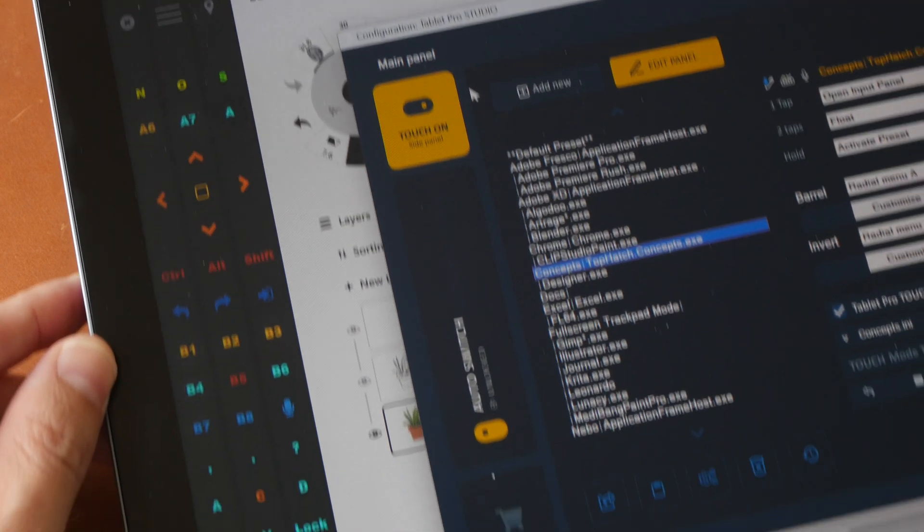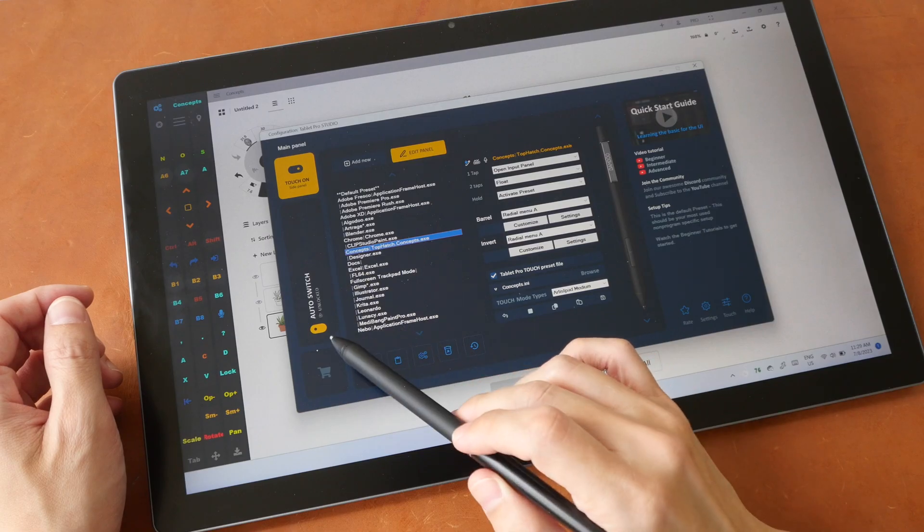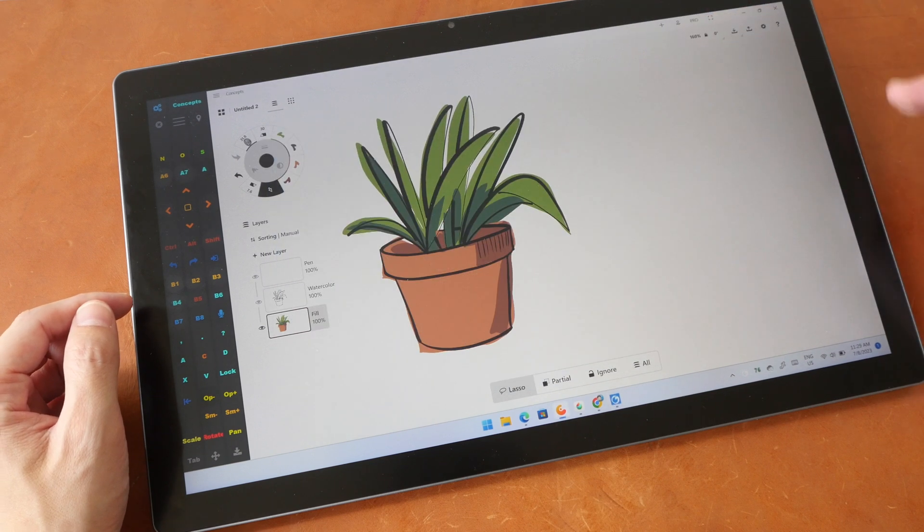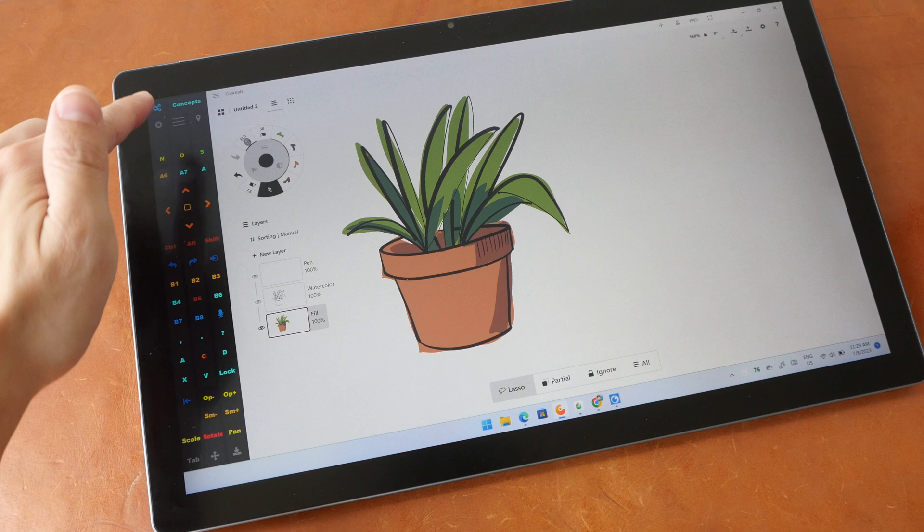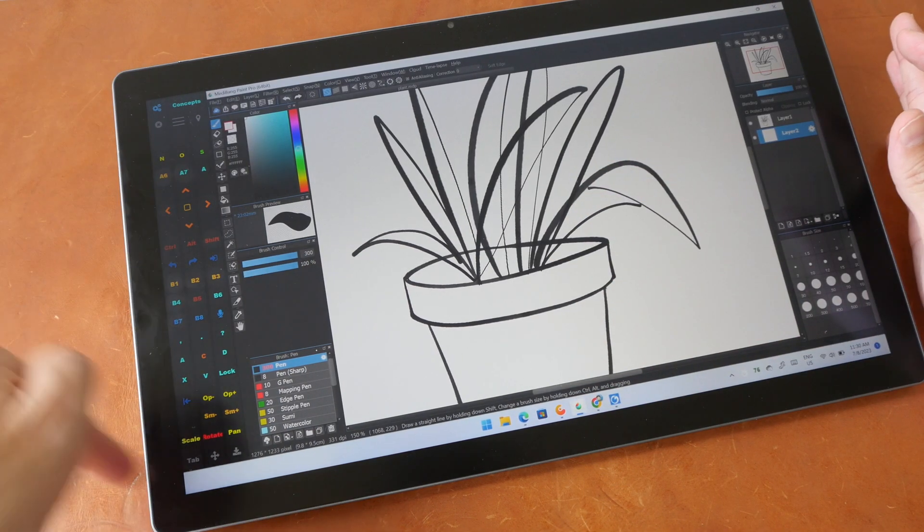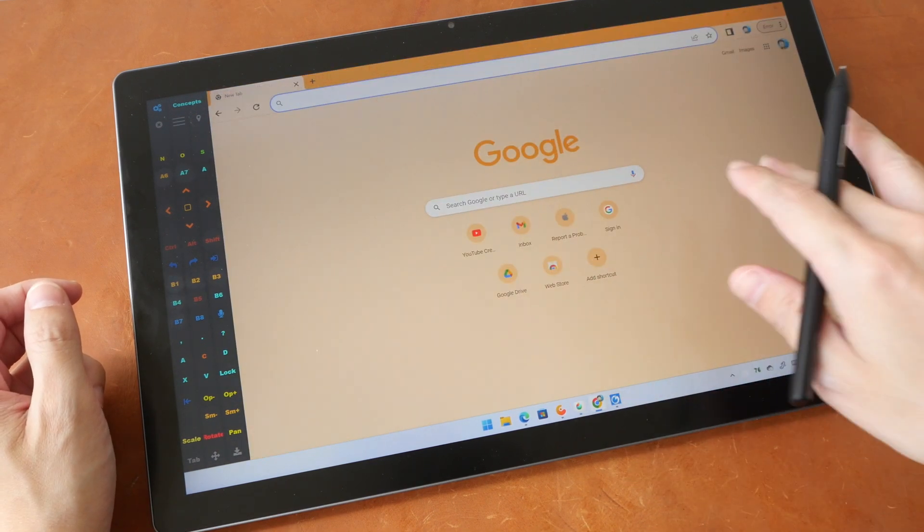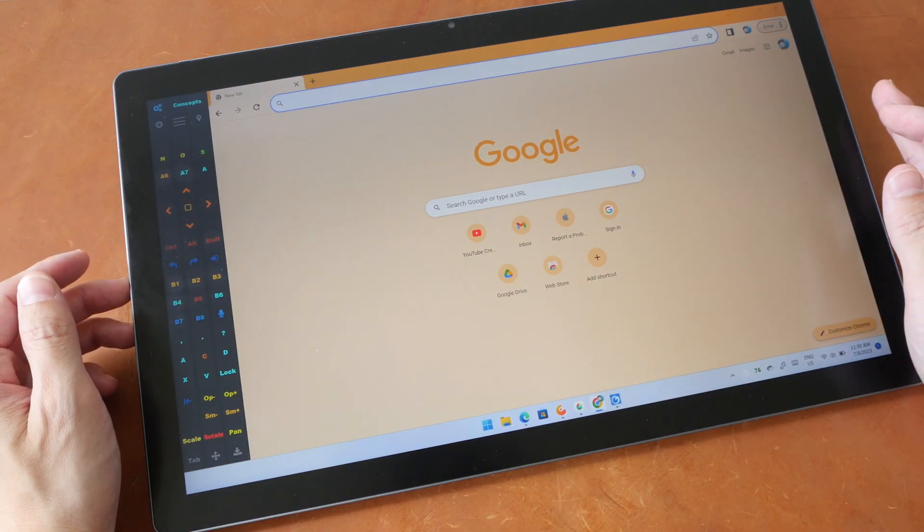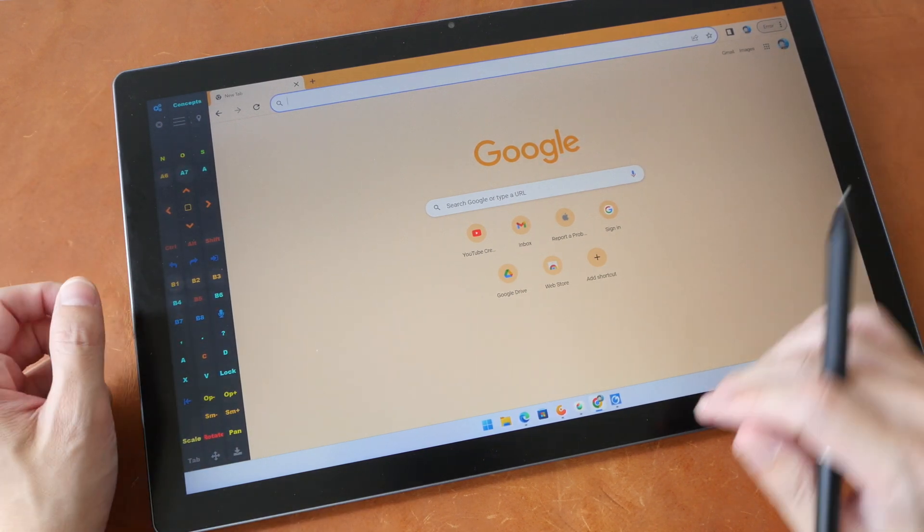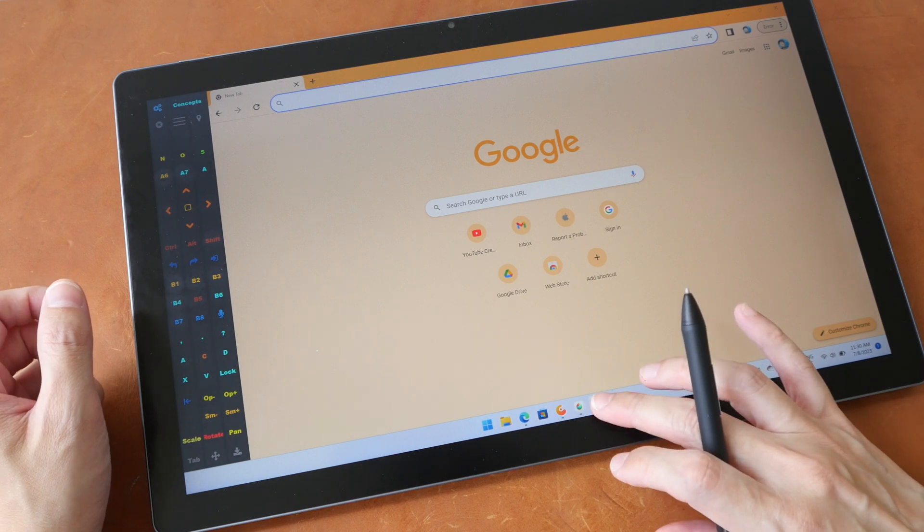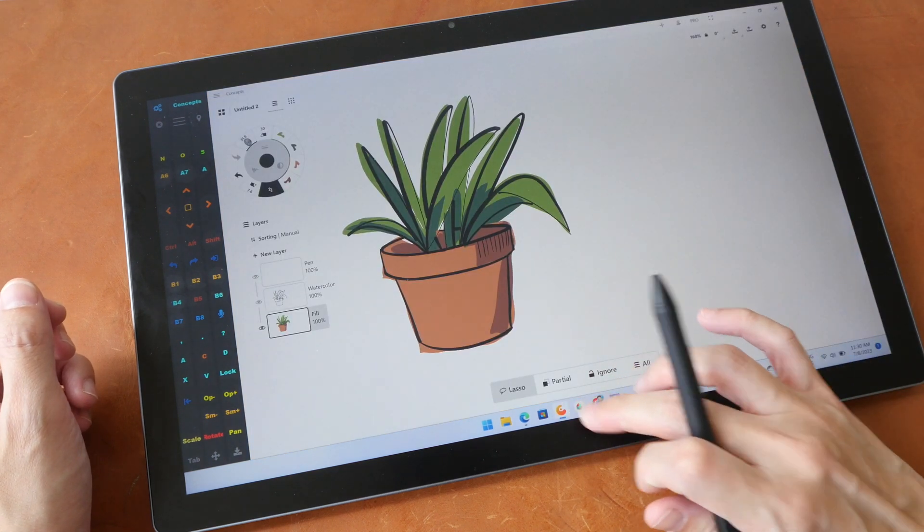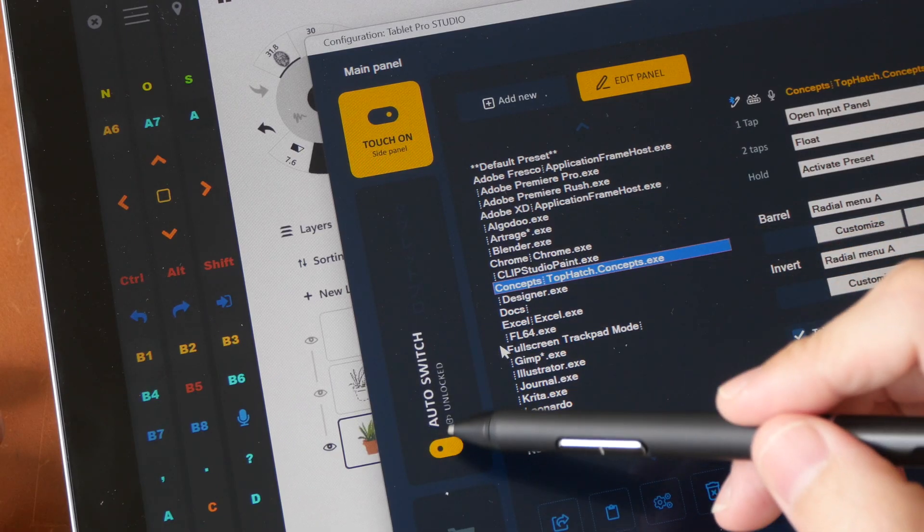And here at the bottom is this auto switch which currently has some glitches. Auto switch should load the appropriate shortcuts for the active app. So for example right now I'm using Concepts and the shortcuts for Concepts are loaded here. If I switch over to MediBang Paint the shortcuts here should reload for MediBang Paint but it's not happening here. And if I use Chrome the shortcuts should reload for Chrome and if I don't want the shortcuts to load for Chrome for example there's no way for me to do that. So these are the glitches and limitations currently.